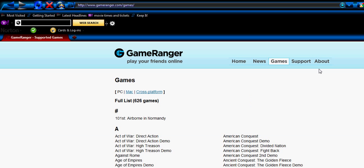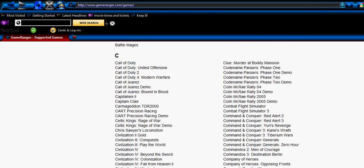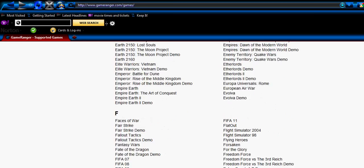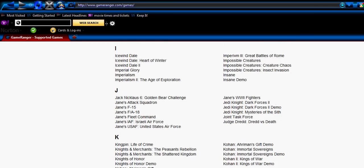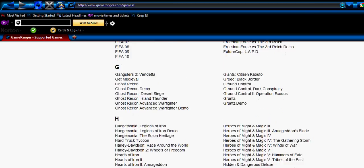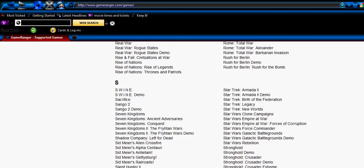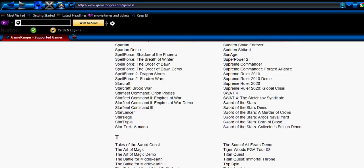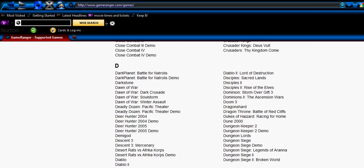You might want to check right here at GameRanger.com. Go to games and check if your game that you want to play on the computer is here. A lot of games. Might want to check that.